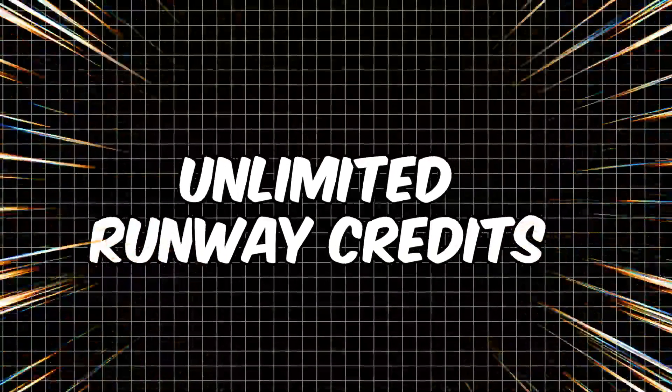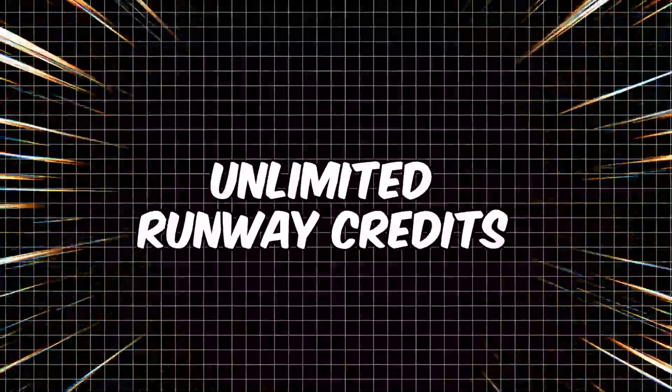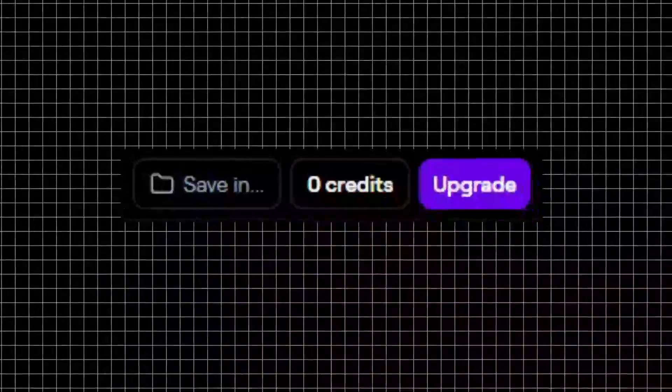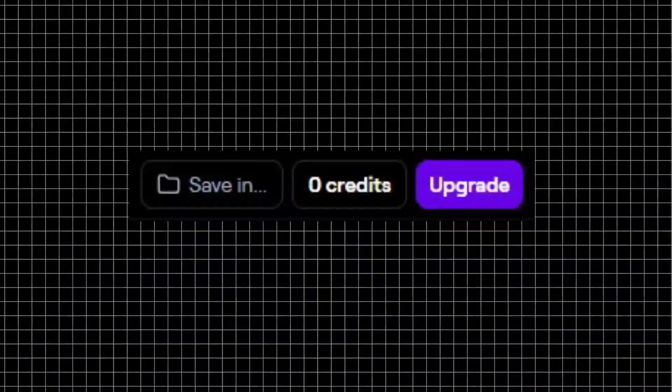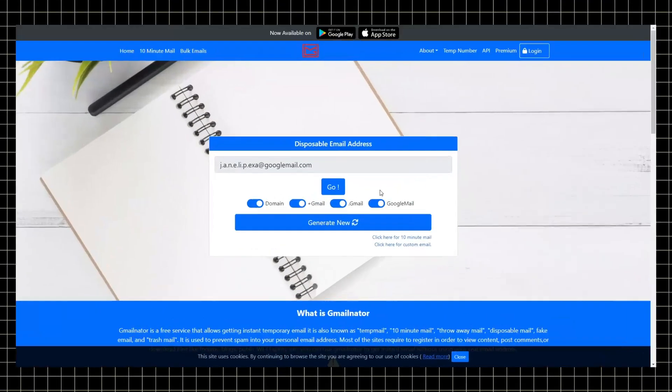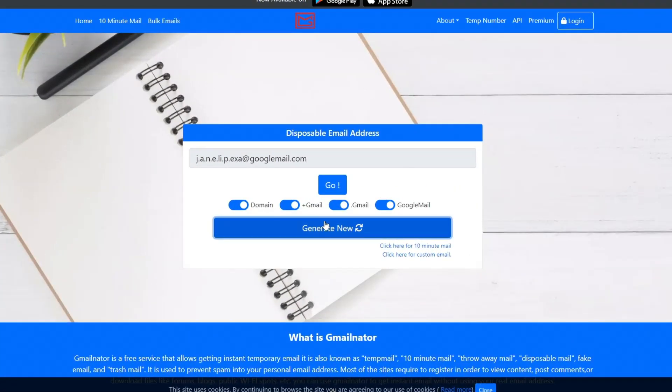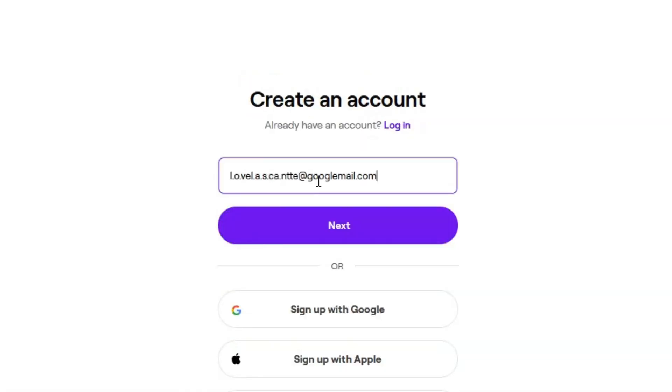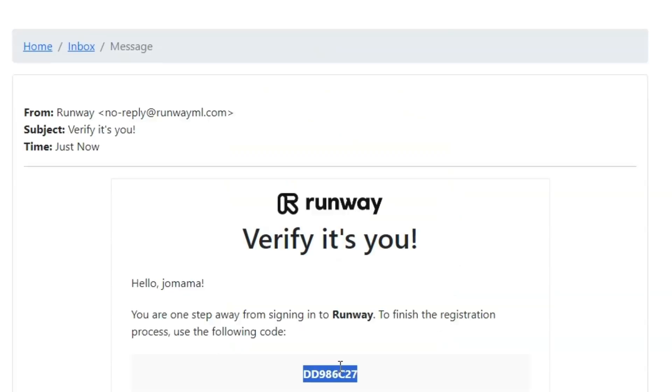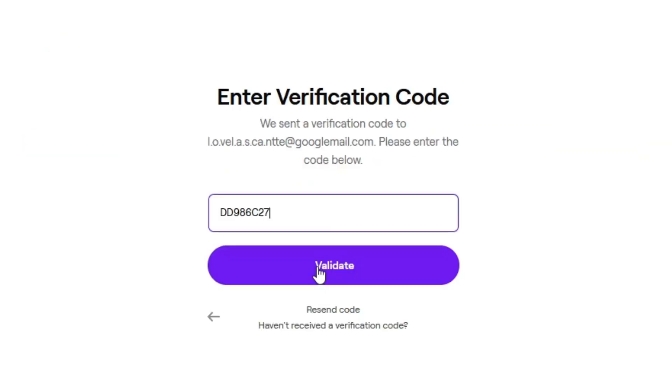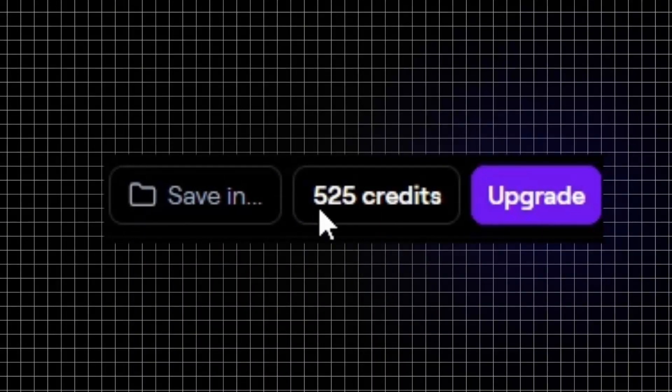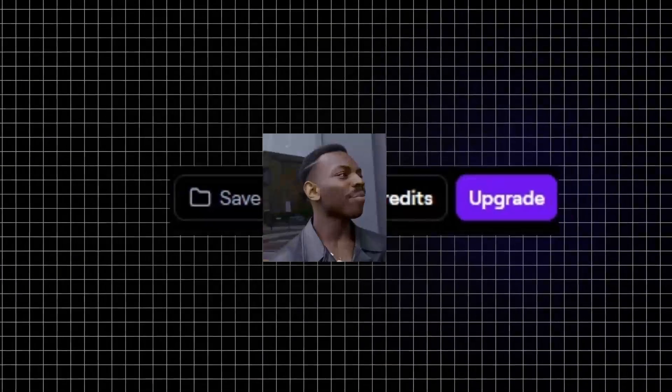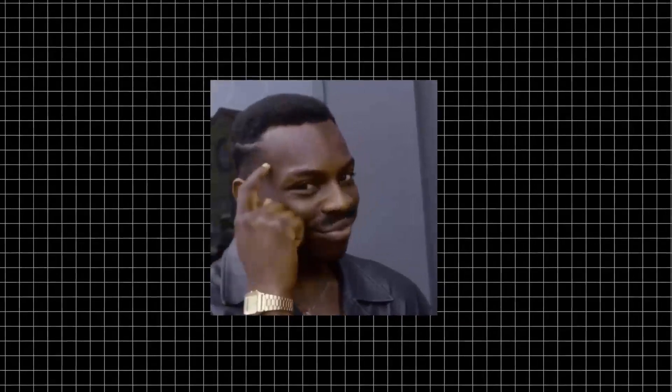And now if you're still here, it's time to share with you my secret method. Once you hit the limit on Runway, don't worry. You can go on this website, generate a temporary mailbox, sign up again on Runway using your temporary email address, and your credit should be refreshed, letting you create unlimited videos without worrying about the limits. This is a trick to remember because it works on any website with a similar credit system.